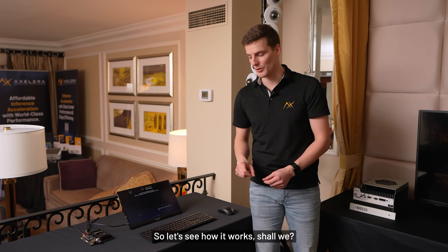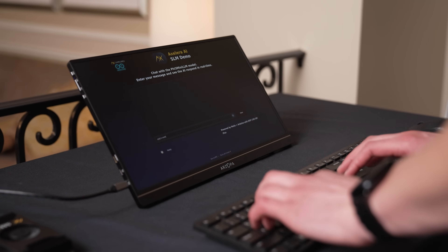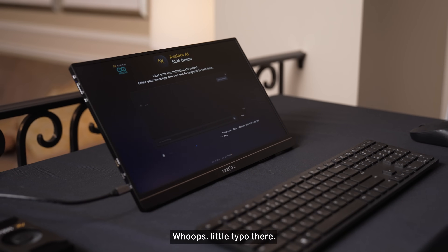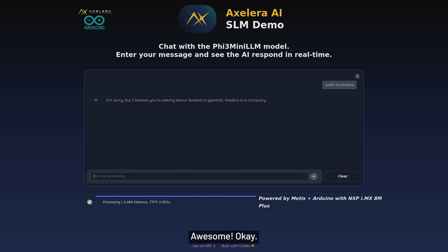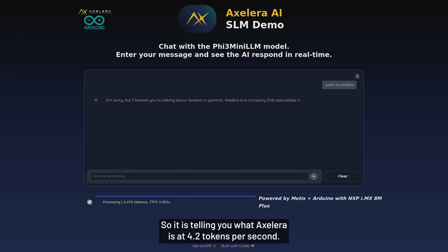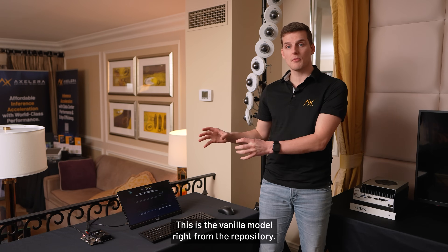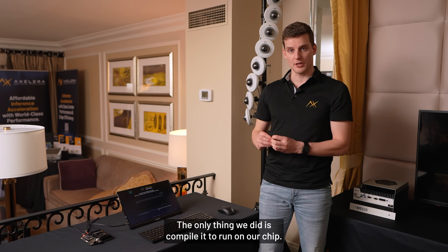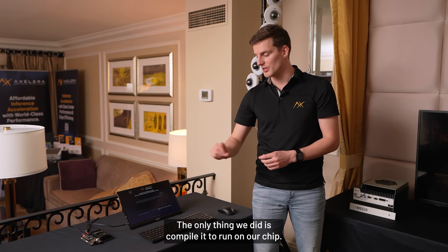So let's see how it works, shall we? Whoop, little typo there. What is Accelerate? So right now it's still working — awesome. It is telling you what Accelerate is at 4.2 tokens per second. This is the vanilla model right from the repository. The only thing we did is compile it to run on our chip.